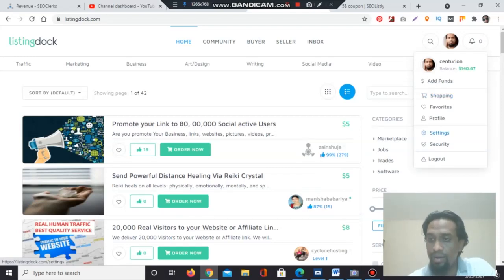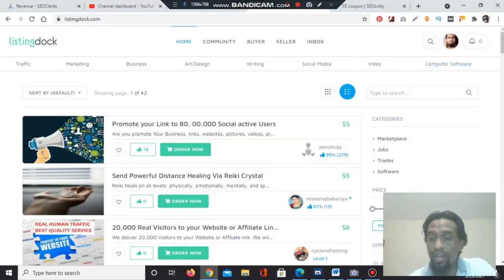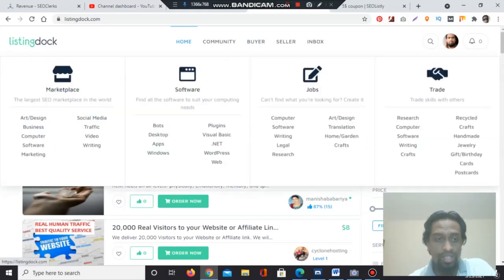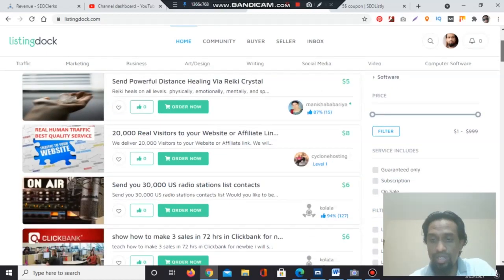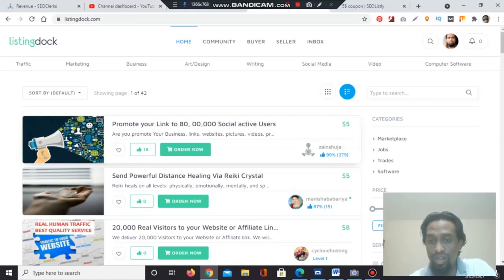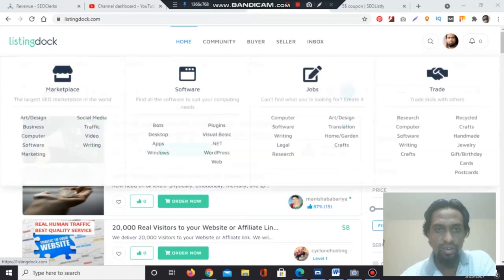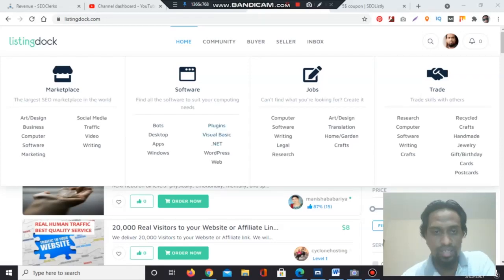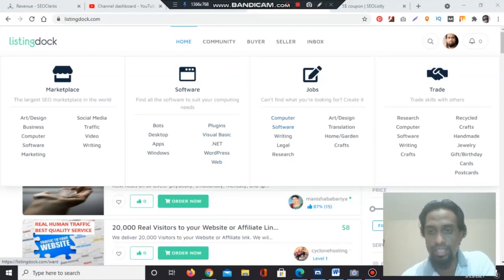After fulfilling the profile — you can add a profile picture, a profile banner, and write something about yourself — you need to check the marketplace section to see what types of services are available and what products people are selling. For example, one product is 'Promote your link to 800,000 social active users' with 99 positive ratings, 279 people already bought it, and each price is $5. The software category includes bots, desktop apps, Windows plugins, Visual Basic .NET, and WordPress.